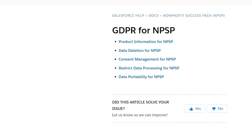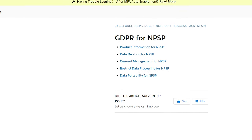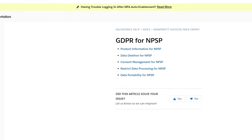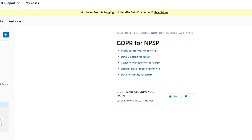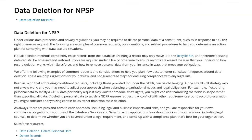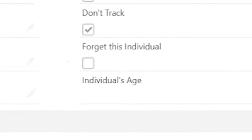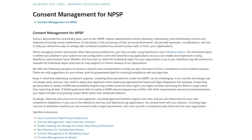The first area is data deletion — how we handle our constituents' requests to delete their data within Salesforce. The second area is consent management — how we handle obtaining, maintaining, and withdrawing consent to contact constituents.